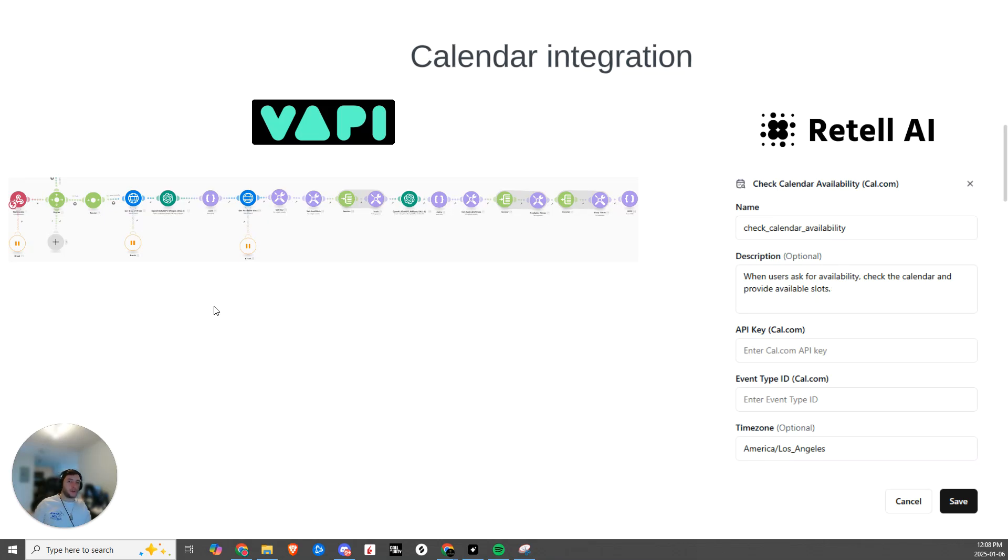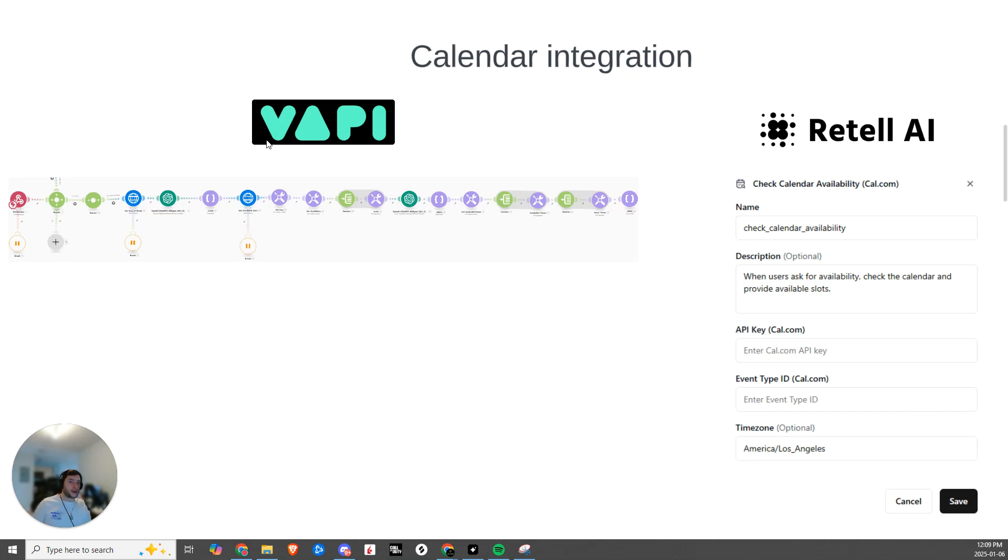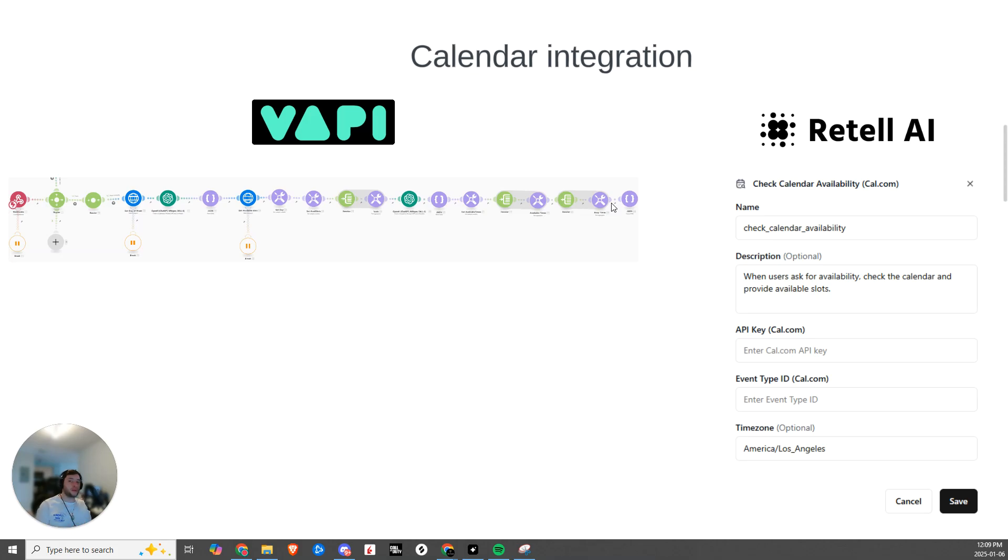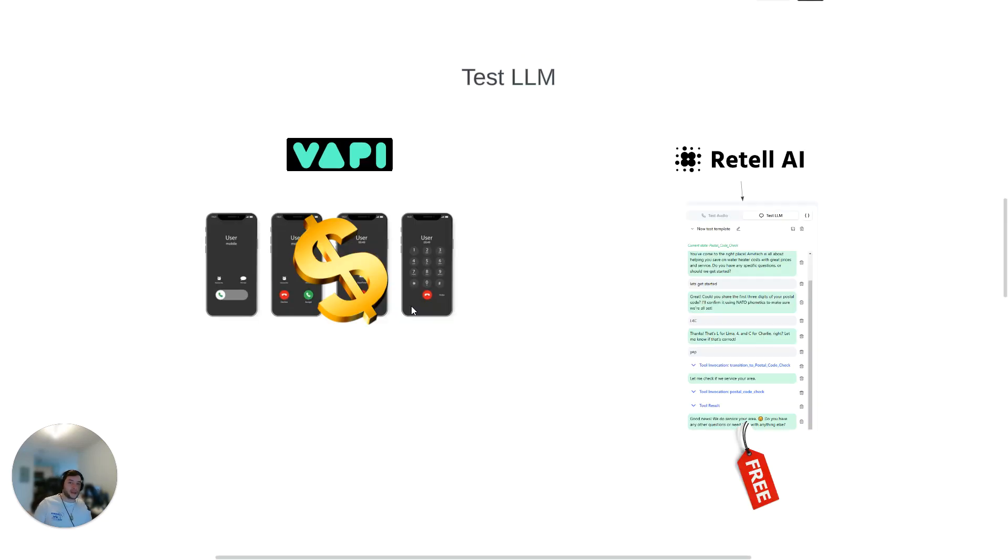They already have all of that hard work built for you. So you literally just need to come in, put in your API key and your event type ID, and you are good to go. So instead of racking your brain over how you can set this up within make.com to be able to check availability within your calendar, this comes as a pre-made feature within Retell, allowing you to instantly integrate within clients' calendar at a much faster pace.